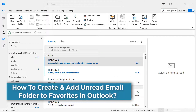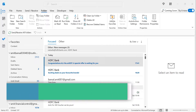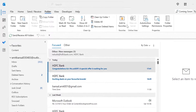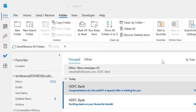Hi there, welcome to MailSmartly.com channel. Today in this video you will learn a step-by-step method on how to create and add an unread email folder to favorites in Outlook. So let's get started. First of all, open the Outlook application.